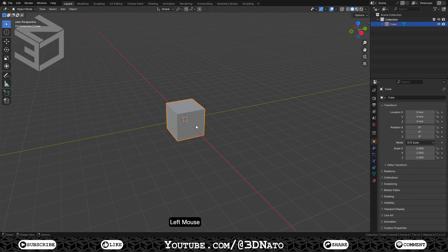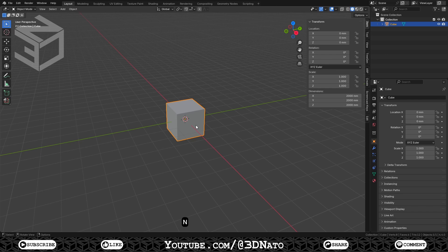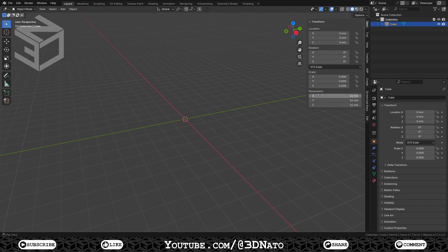The default cube in Blender has 2 meters, and the most common size of dice, the one we are going to model here, is the 16 millimeters dice. To change the cube size, press N to open the sidebar and set dimensions to 16 millimeters on all axes.